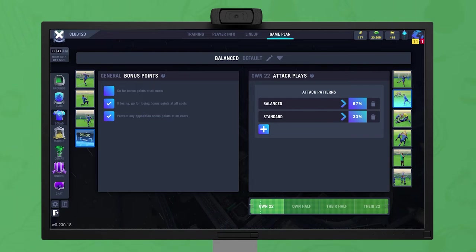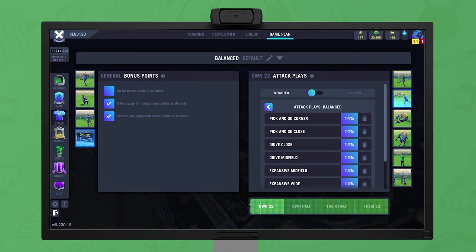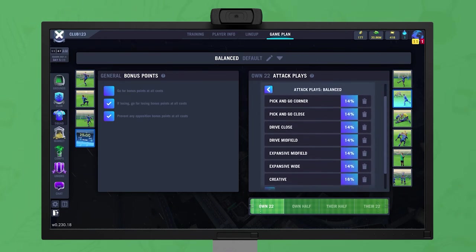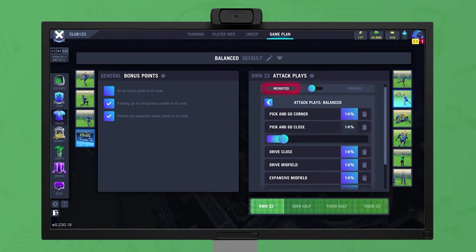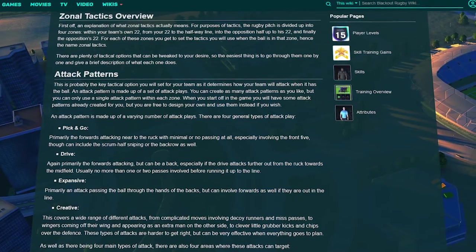Click on an attack pattern to see the attack plays that will be used. An attack play is a specific type of attack. Attack patterns can be ordered, where each play is used in a set order, or weighted, where a percentage chance is set for each play to be used. See the wiki for details on each type.